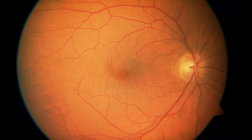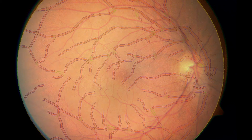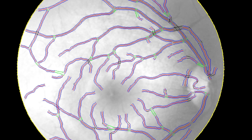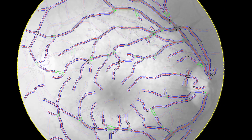We do something called retinal imaging. You take pictures of the retina — the back of the eye — and then we take computerised measurements, we analyse these and we're trying to correlate them with diseases to understand how they're developing.